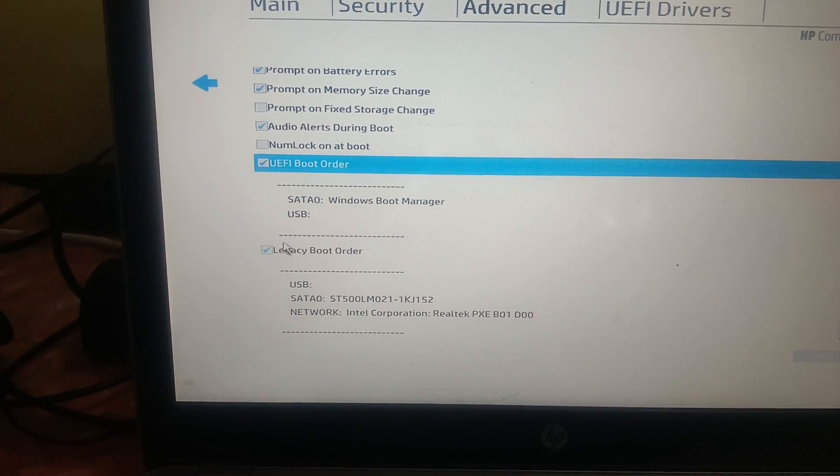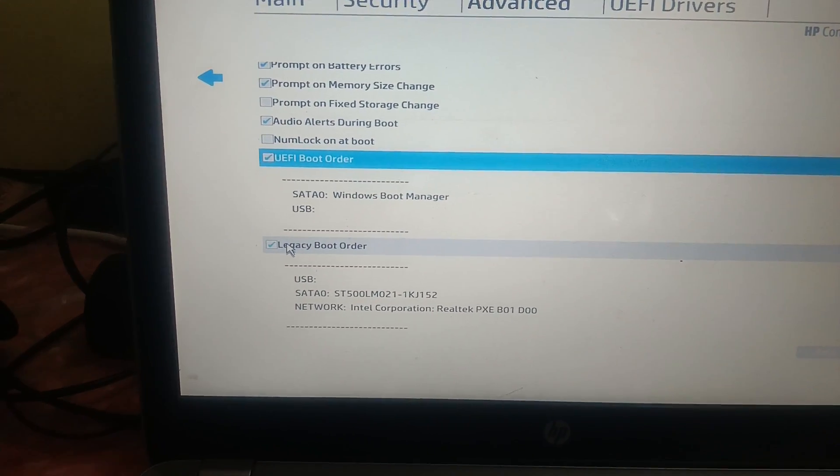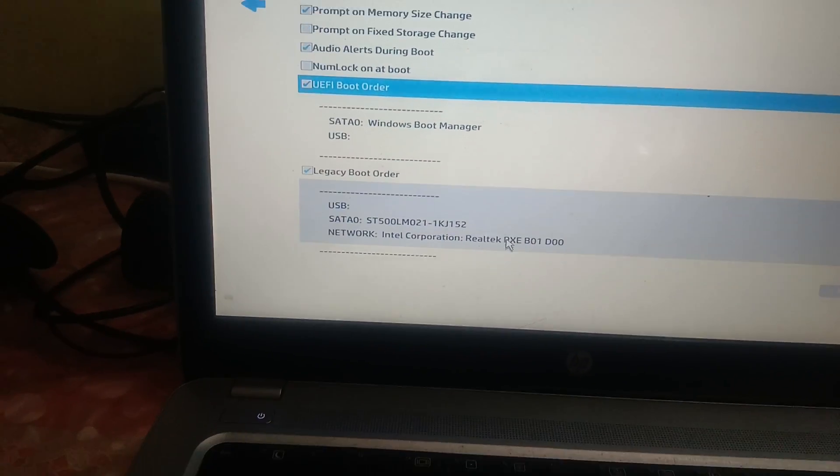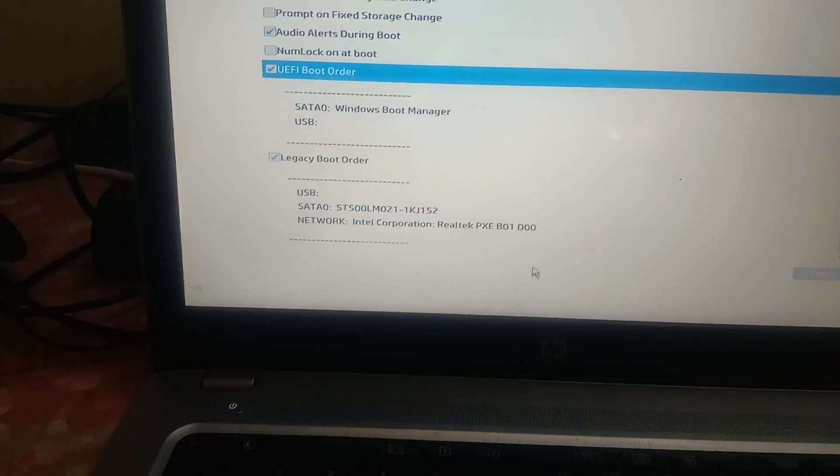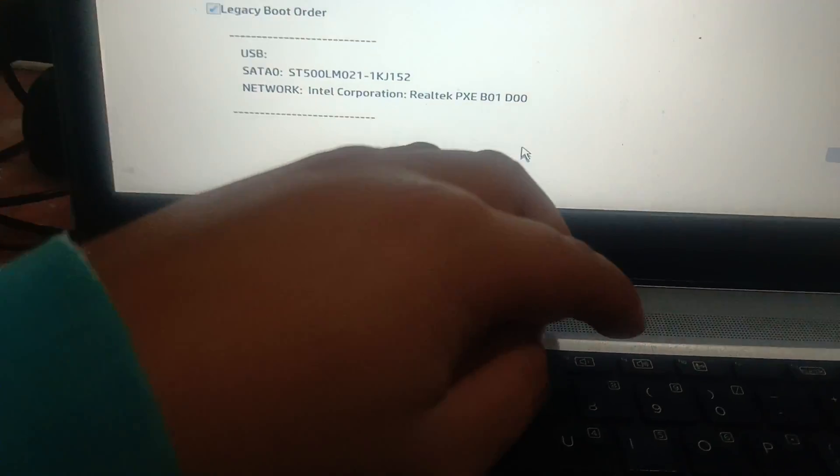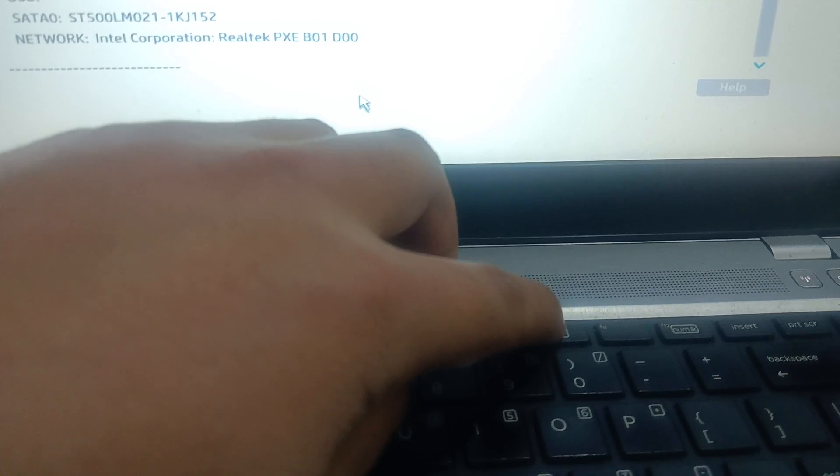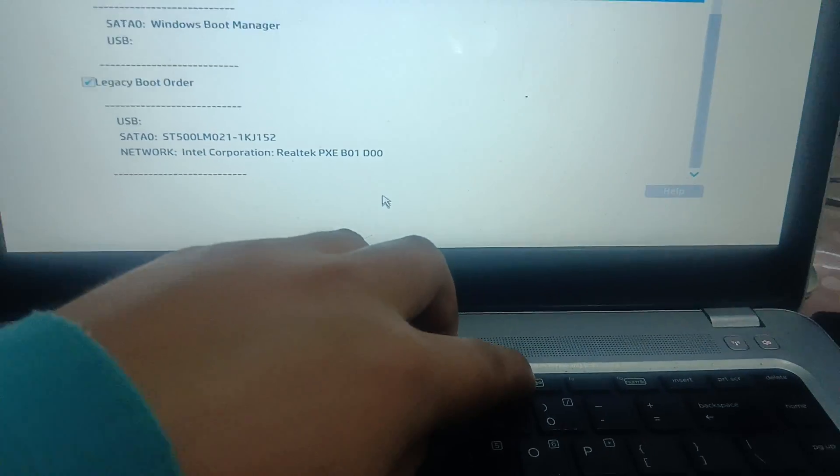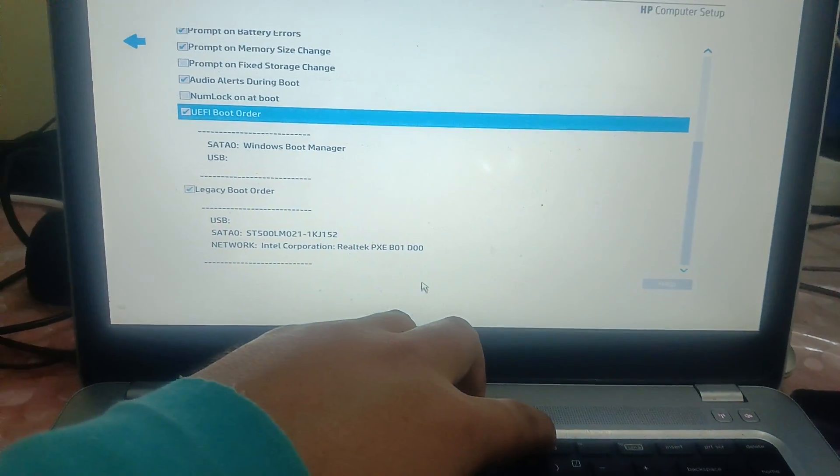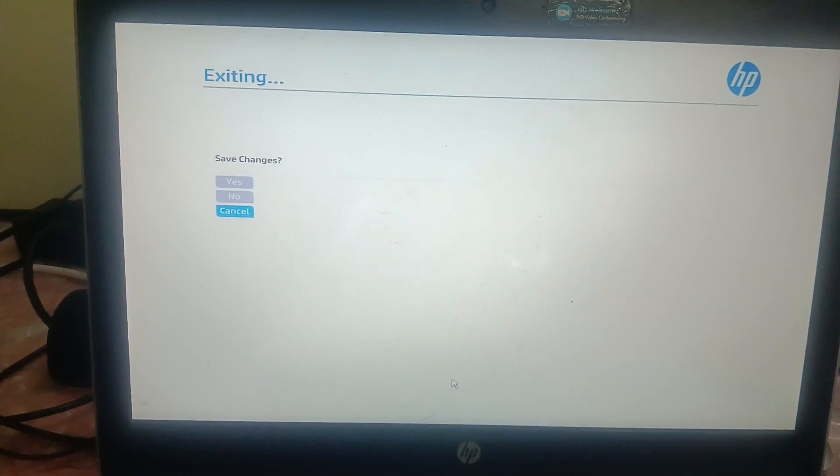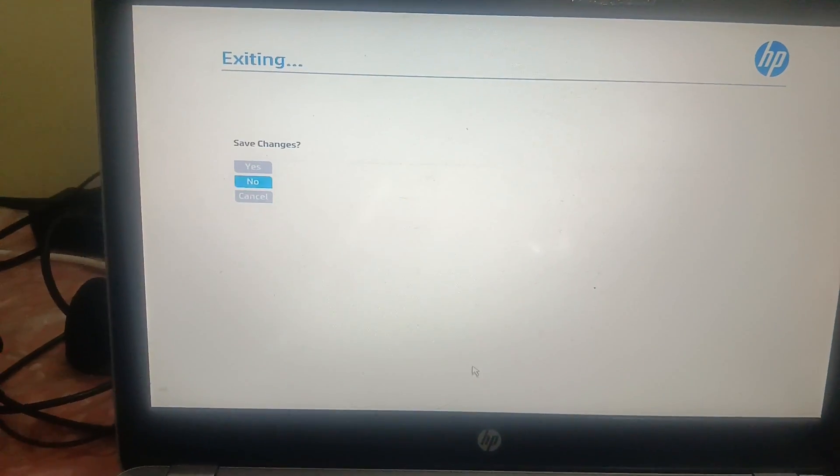Once you have selected that, we need to press F10 key to save and exit changes, and click on Yes.